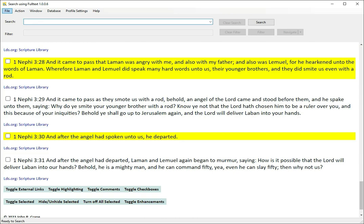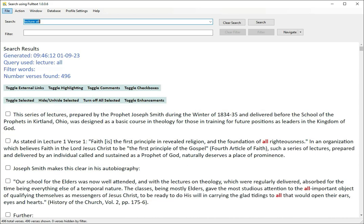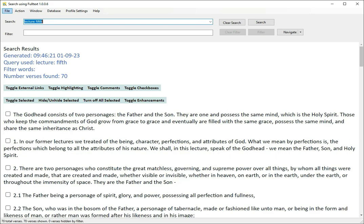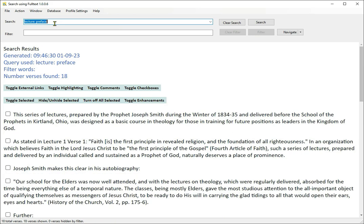Now we're going to talk about the Lectures on Faith, which are arranged differently because the lectures don't have regularly numbered chapters and verses. However, paragraphs from the Lectures on Faith will appear in your searches anyway. There's a keyword called 'lecture' — put a colon and a space after it. To get the entire Lectures on Faith, search for 'lecture: all'. For lecture 5, ask for 'lecture 5th'. For just the preface, request 'lecture preface'. The preface to the Lectures on Faith is important because it explains how the book came about.